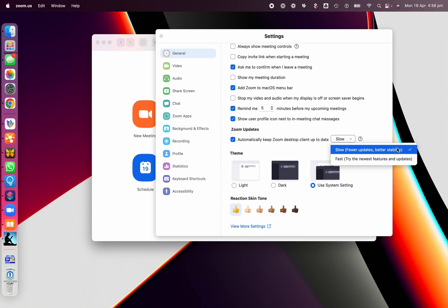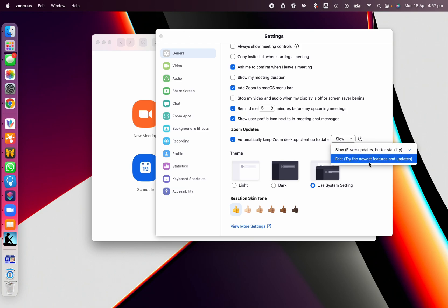Okay, fewer updates but better stability. Or if you want the absolute latest versions, and sometimes maybe a few little bugs you may not even notice them, then you can make it Fast, like keep me really, really up to date.